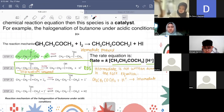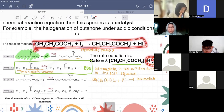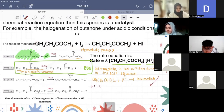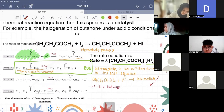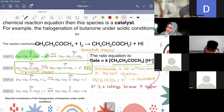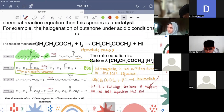Now we want to identify the catalyst. You notice that we have H⁺ in the rate equation, but in the chemical equation there's no H⁺. This suggests that H⁺ is a catalyst. We say H⁺ is a catalyst because it appears in the rate equation but not in the chemical equation.